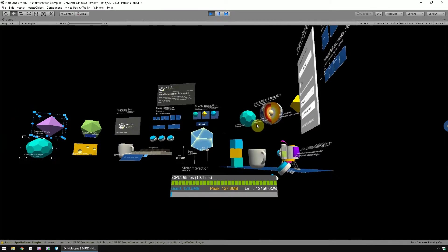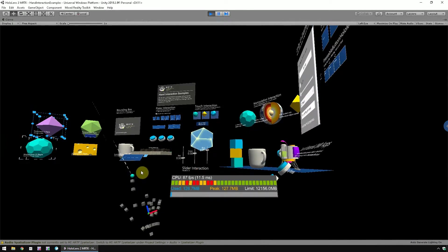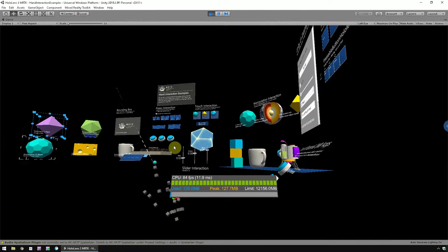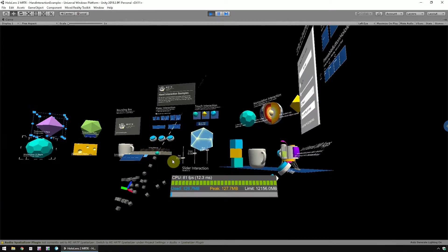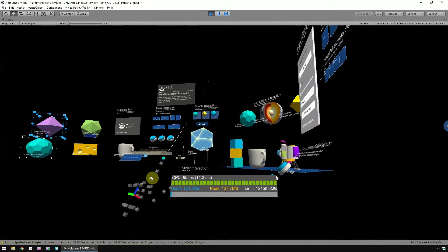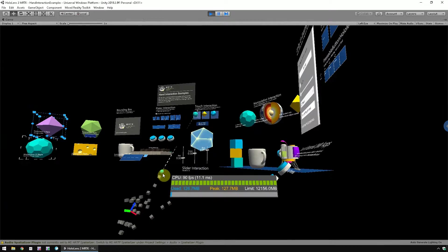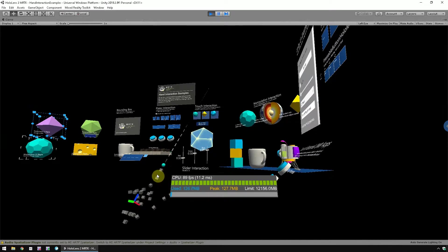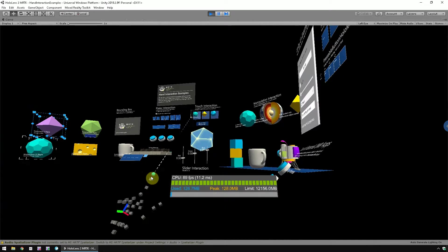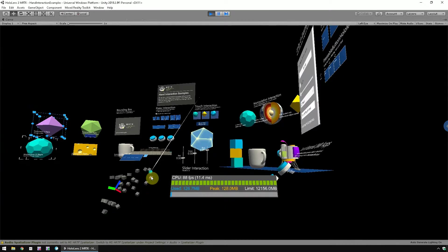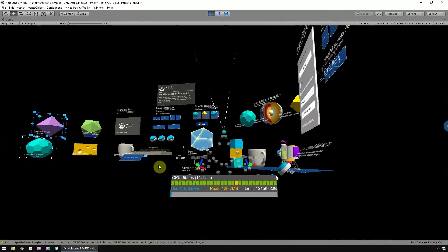To simulate hand input, press and hold spacebar to bring up the left hand. While the hand shows up, move the mouse to simulate hand movement. Use left shift to bring up the left hand. Use the scroll wheel to adjust the depth of the hand, and click the left mouse button to pinch. Release the button and then release the hand. Two other important keys are T and Y. T brings up and locks the left hand, while Y brings up and locks the right hand.